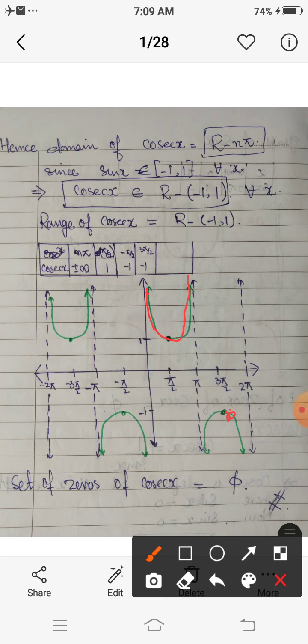Clearly from the graph, the curves of the cosec function never cross or touch the x-axis at any point. So the set of zeros of this function is the empty set. In this way we complete the graphs of these trigonometric functions. In tomorrow's lecture we will discuss the corresponding exercise on the graphs of trigonometric functions. Thank you.